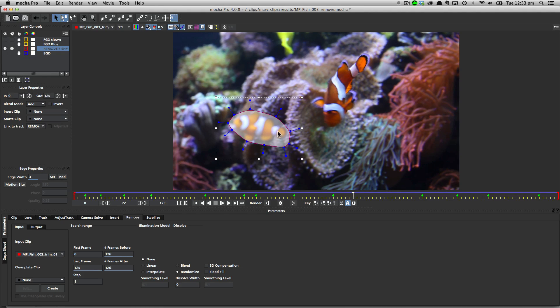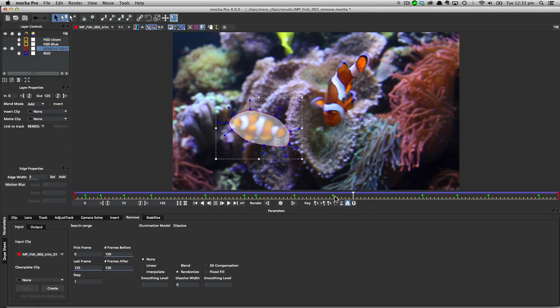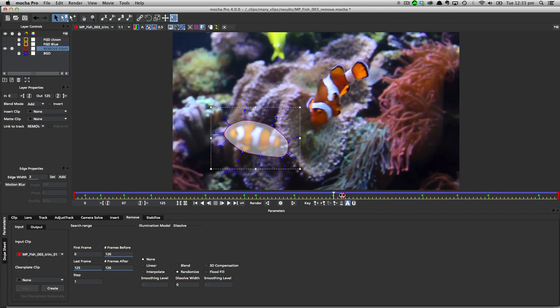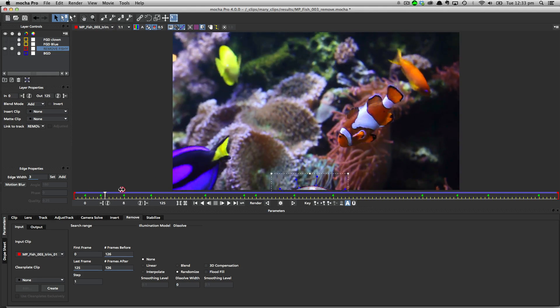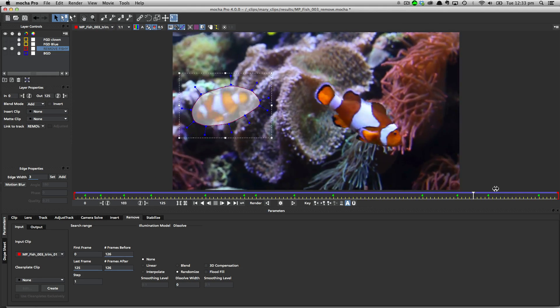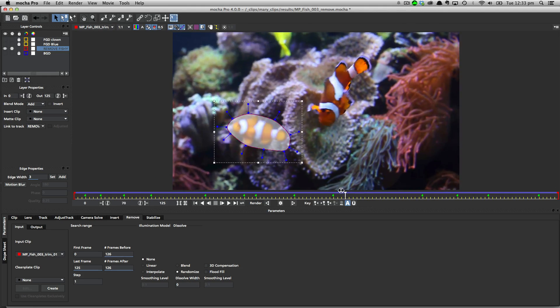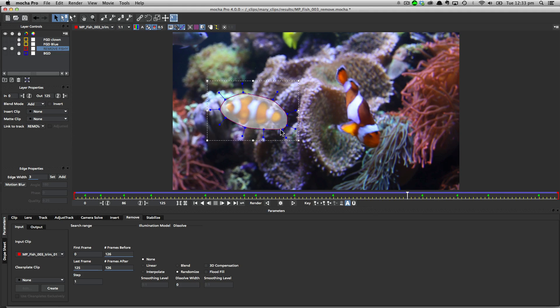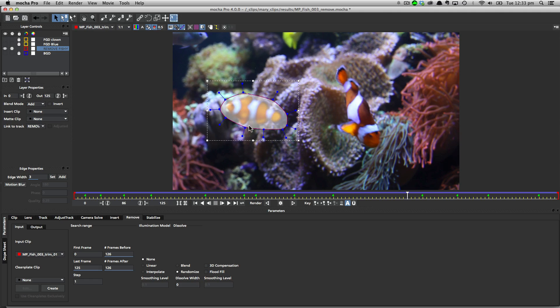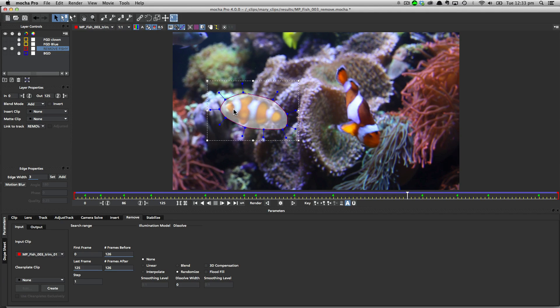It's also important to note that you can be pretty sloppy with your matte in most situations. You can see here that I've just got a basic garbage matte around the object, and I've not been that accurate with my edges, and this is fine. You just need to make sure that it's completely covered, but you don't need to go in and accurately get every single edge around your object.